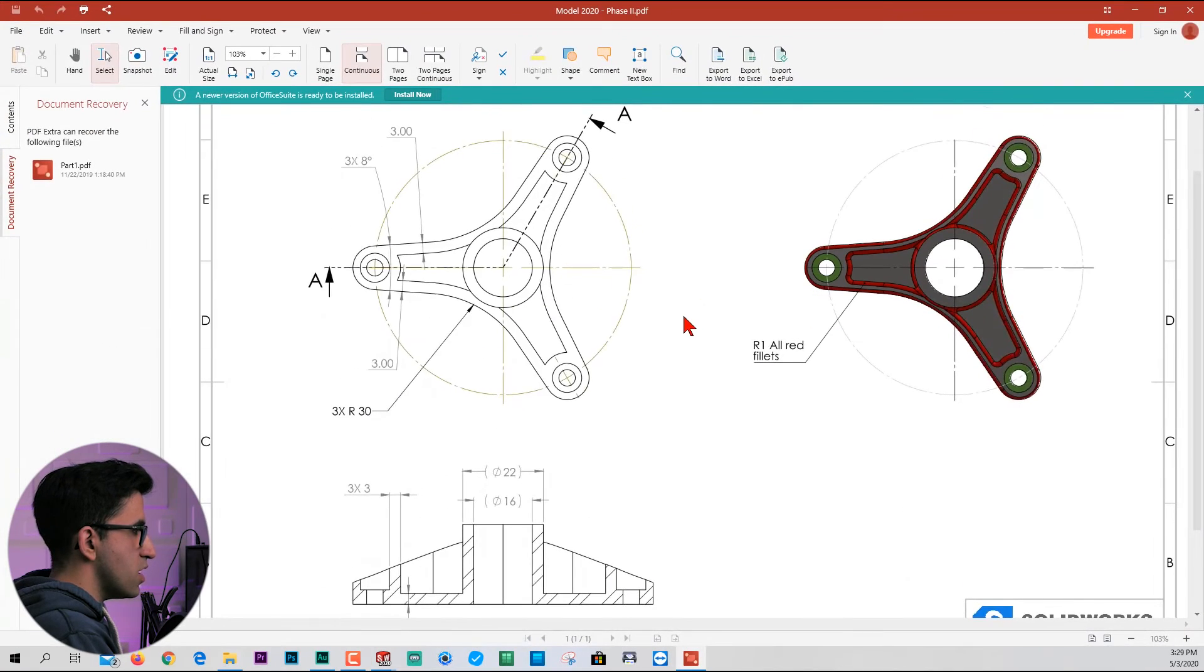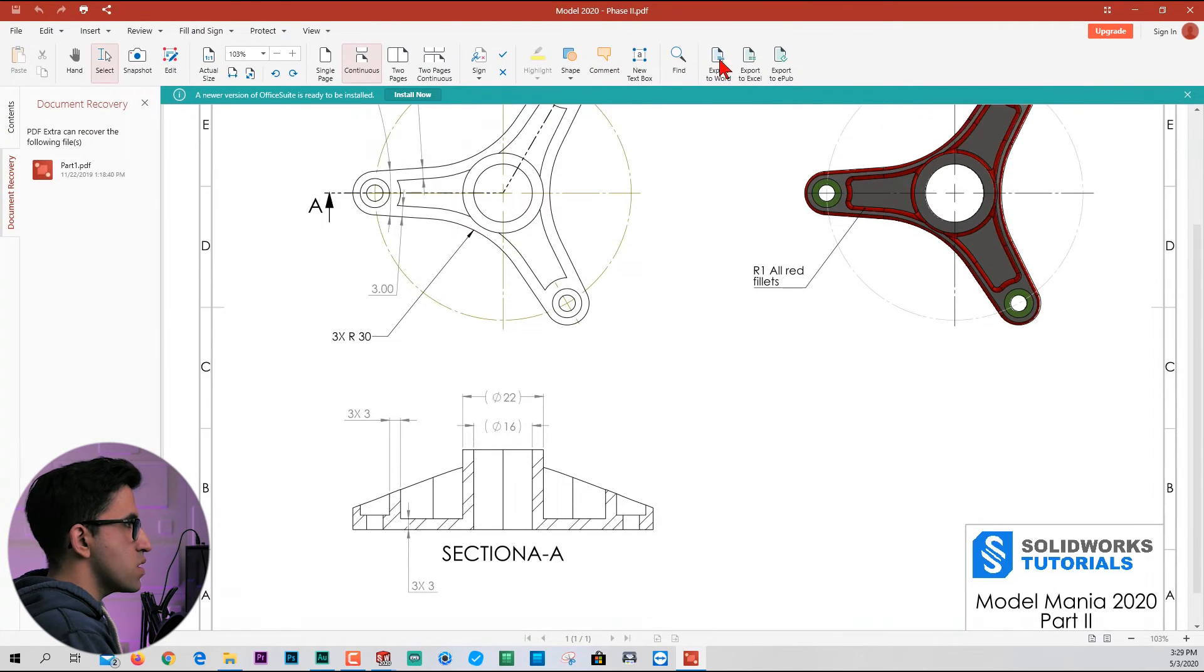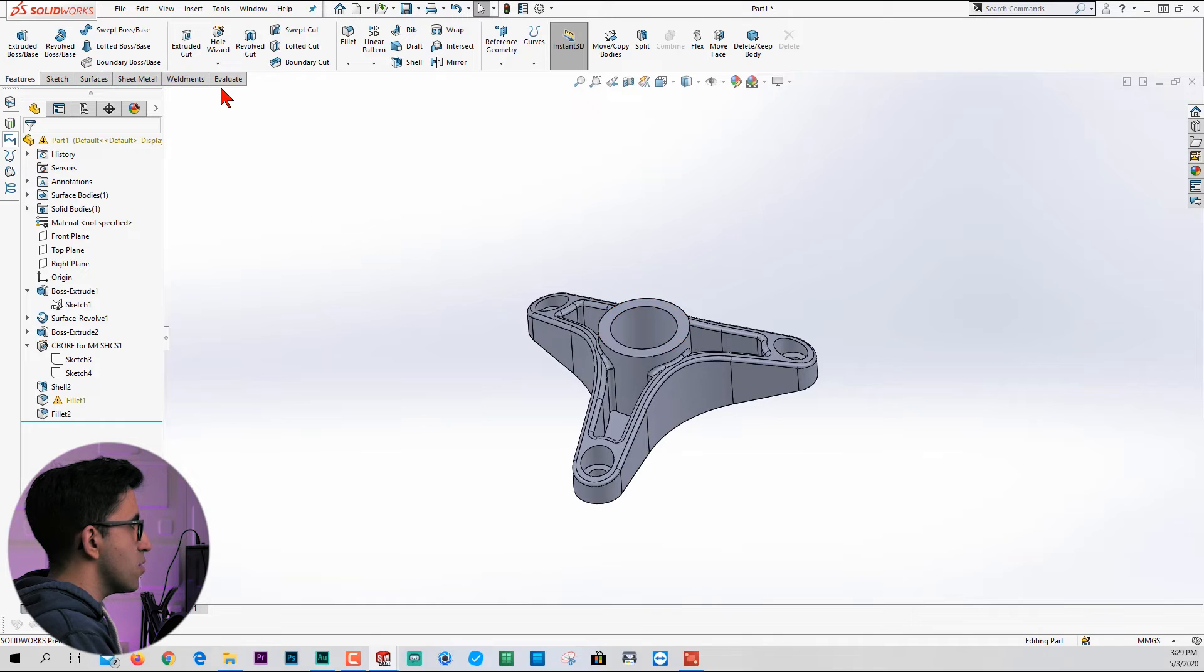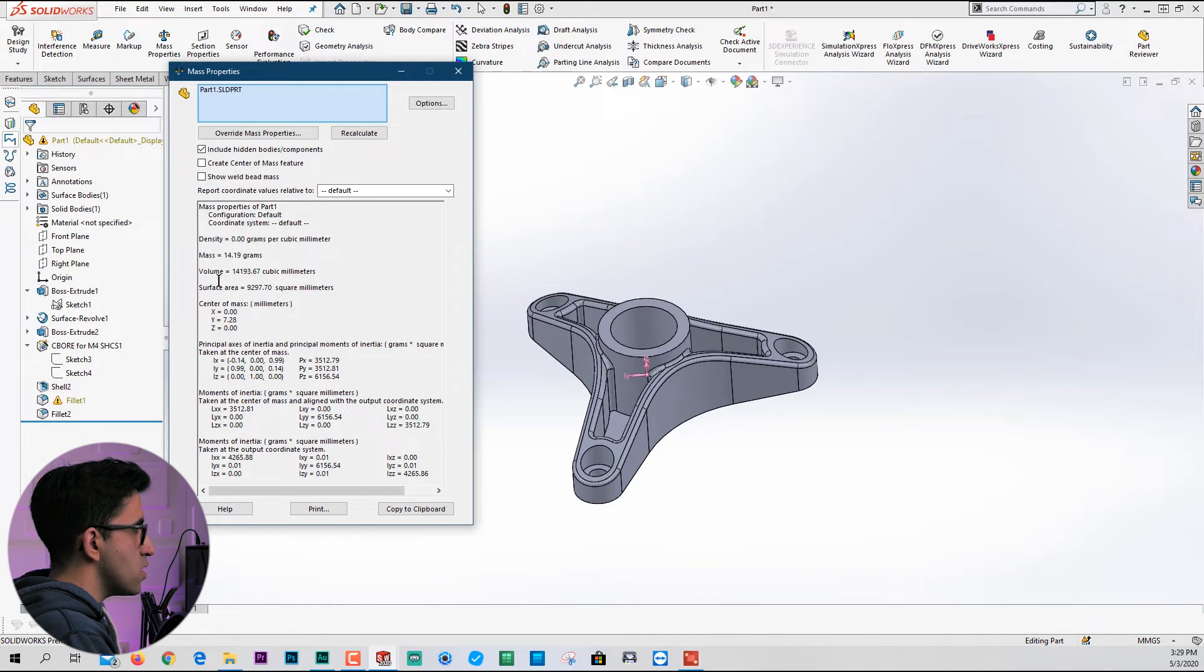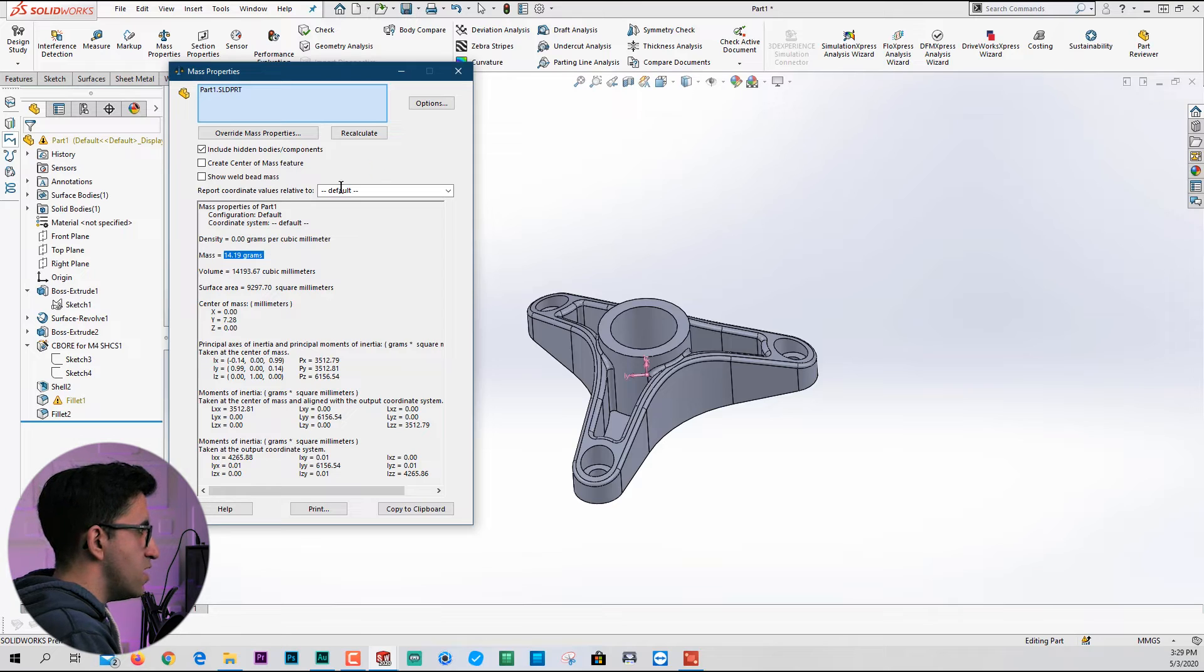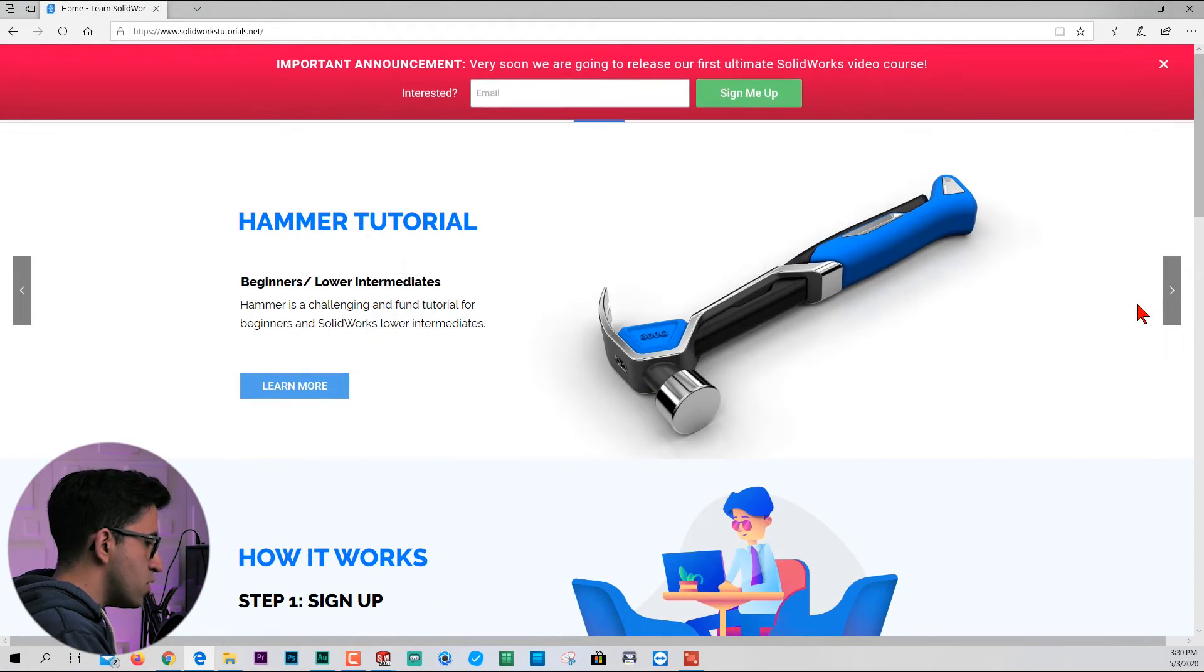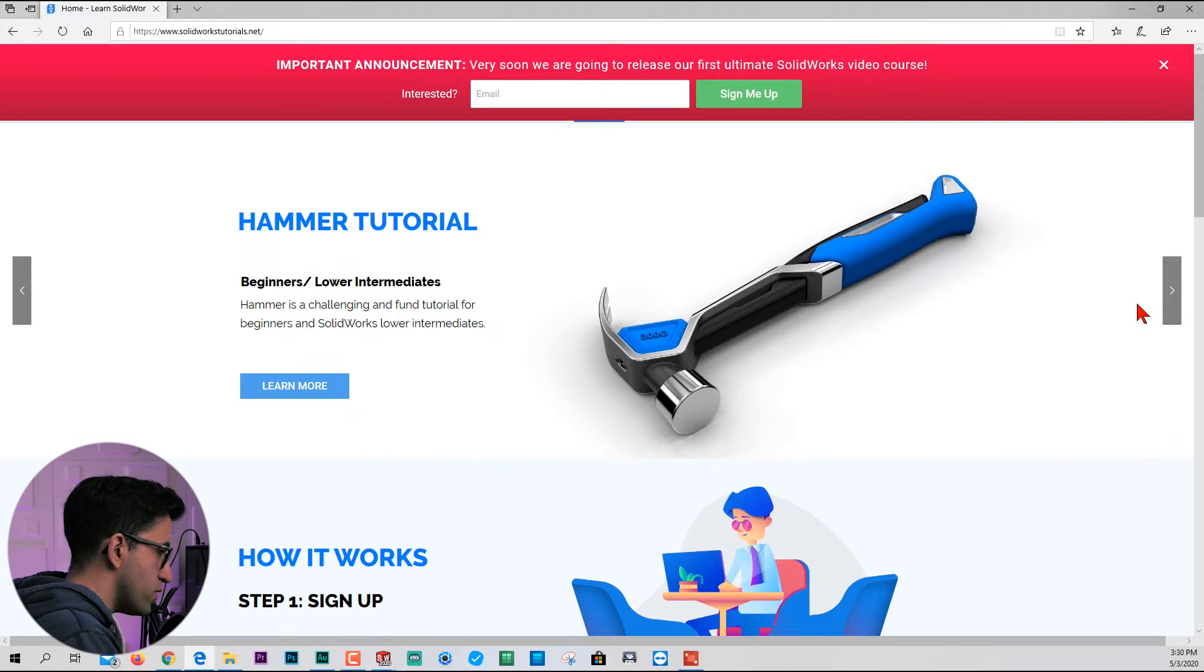Double-checking the drawing, it looks fine. Once again, I'm gonna go to the evaluate tab, pick mass properties. You should get a mass of 14.19 grams.